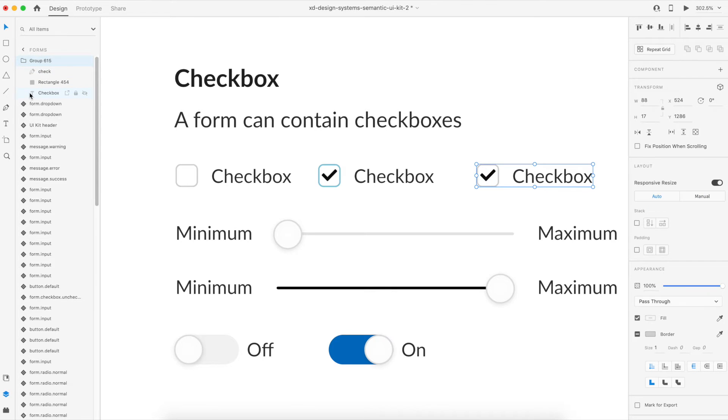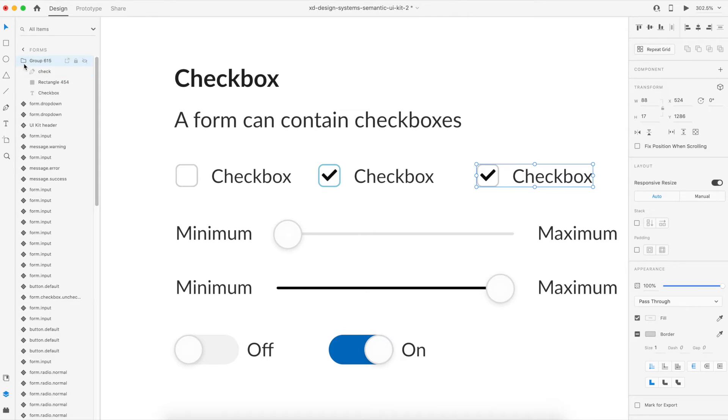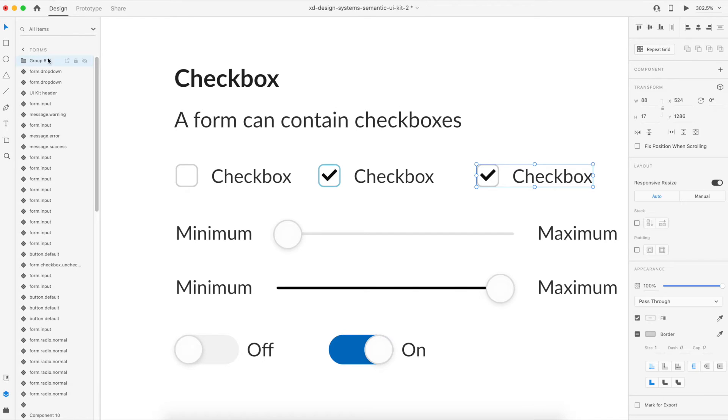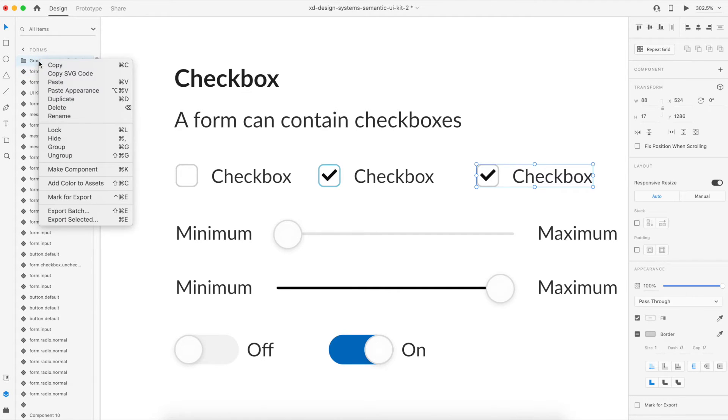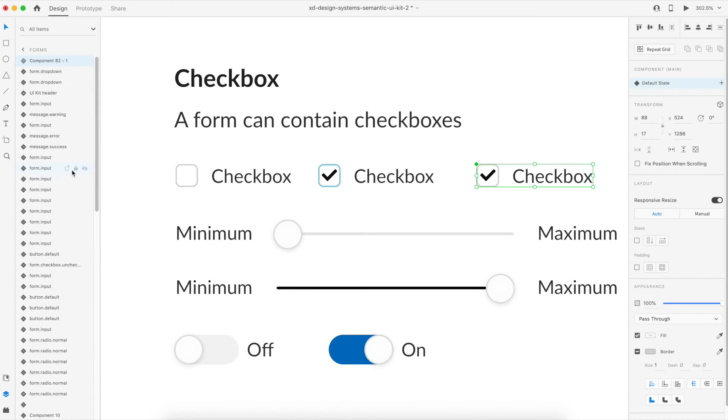Currently it's just a group. If you know how to work with components and states, you know that for working with states you need to first convert a group into a component. So let's do that - just right click on the group, make component, and here you have a component.